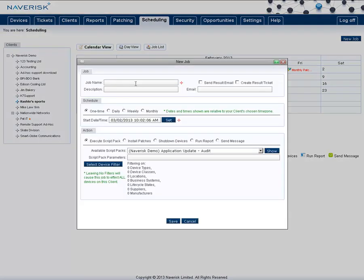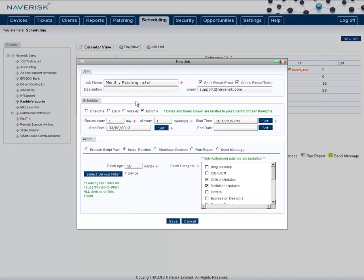In here, we can set up all the details about the scheduled job, and as you can see in this example that I've created, I've given it a name, Monthly Patching Install. When the job runs, I want it to create a result email and send it automatically to support at navrisk.com.